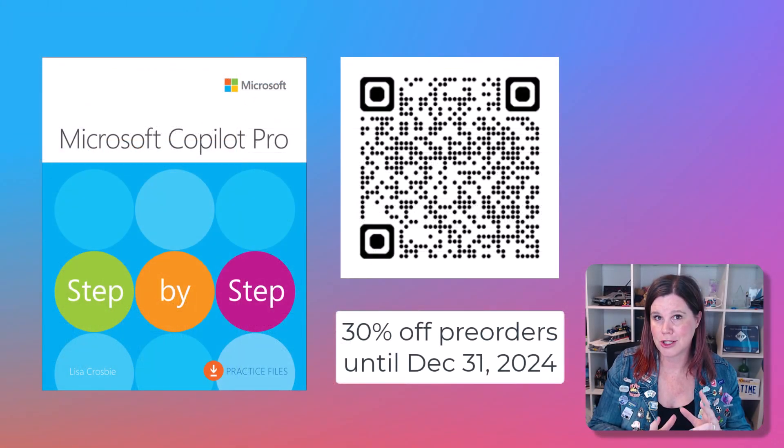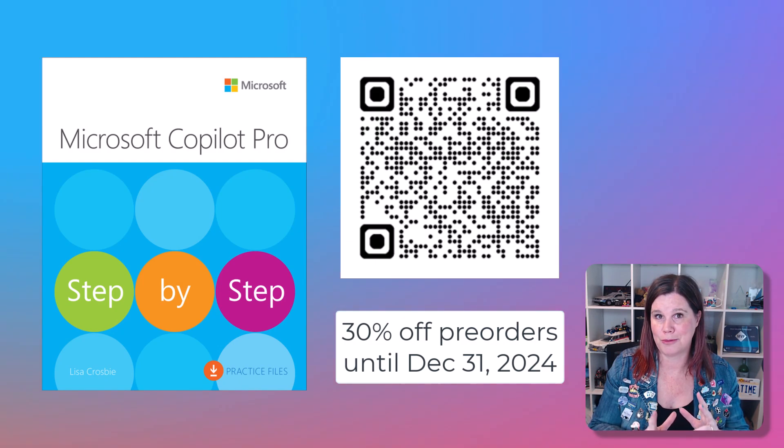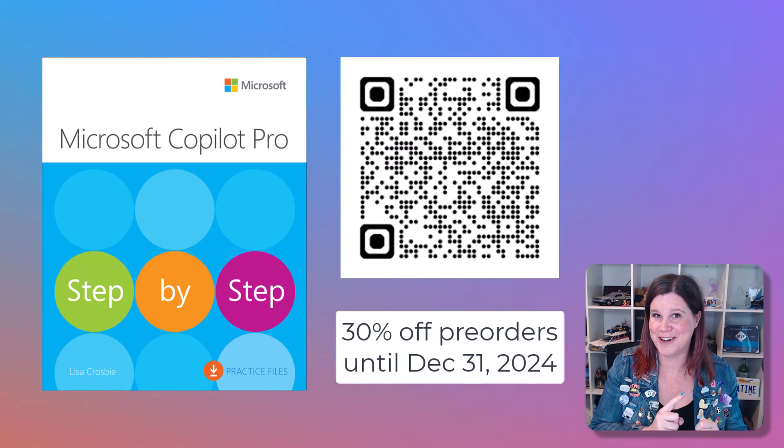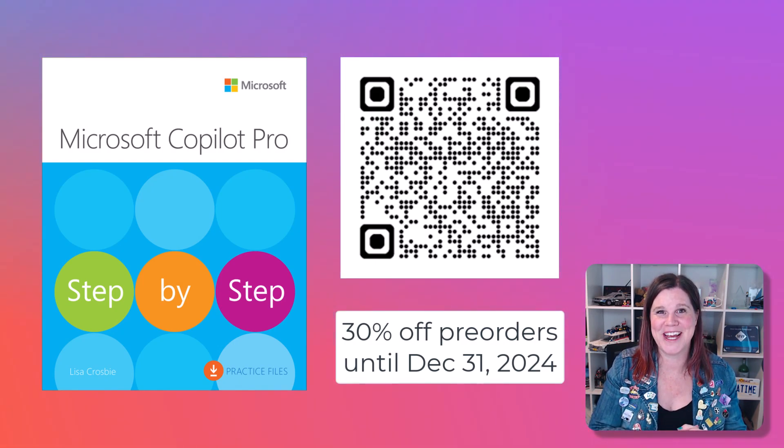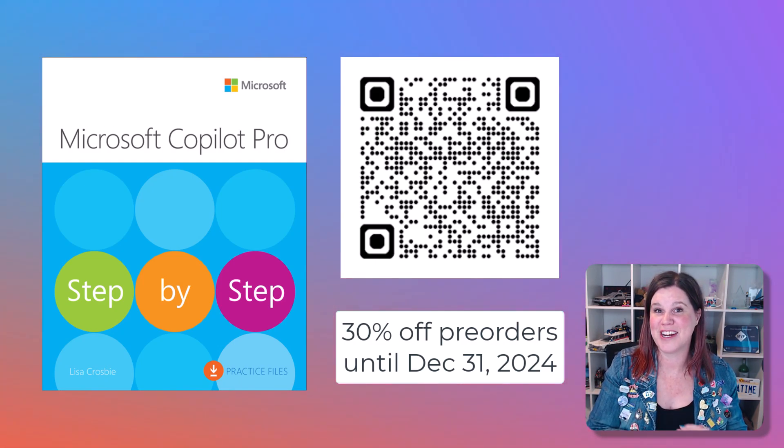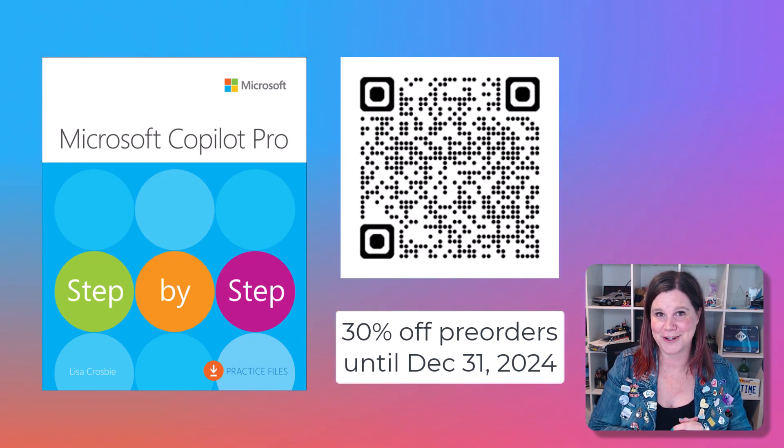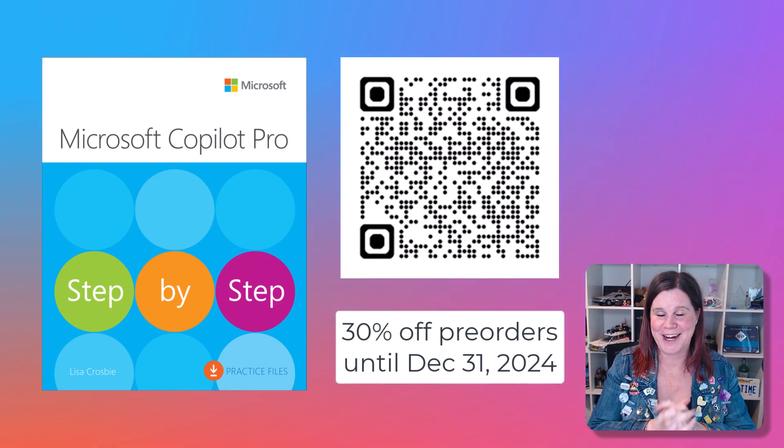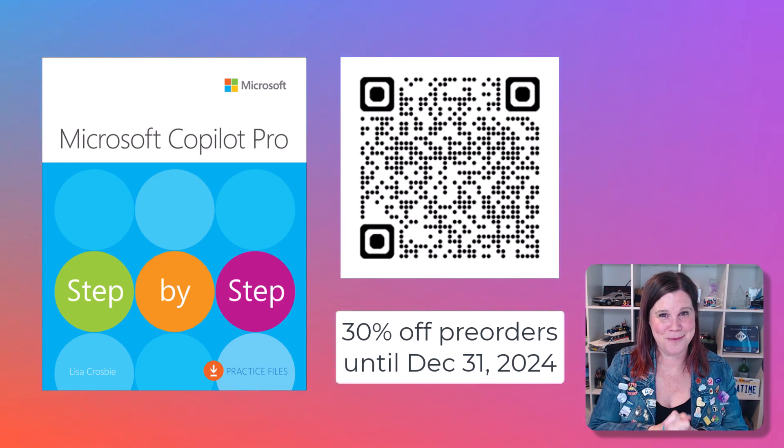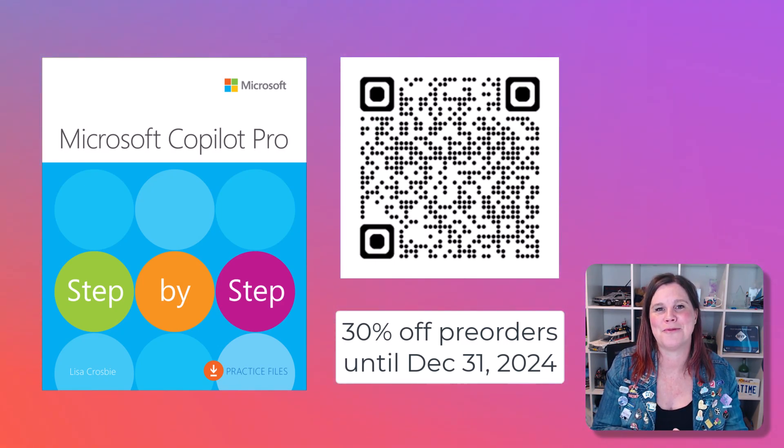If you'd like to learn more about Copilot Pro, I've written a book. It's coming out in December. You can pre-order it here, and there's a code for 30% off. Can't wait to share more about Copilot Pro.